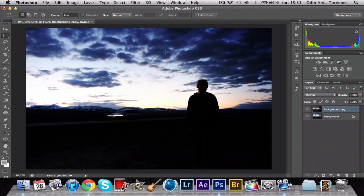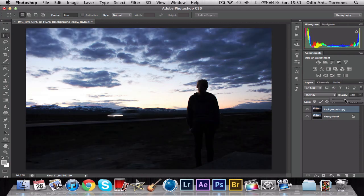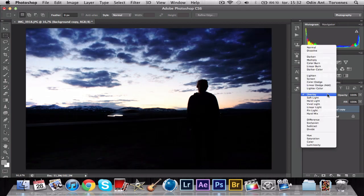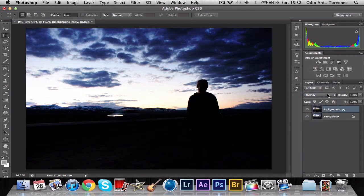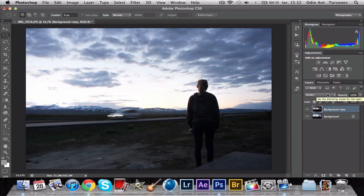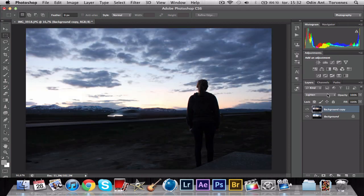That doesn't look real, and you can always change the opacity or decrease the whole thing. Just scroll through the blend modes and see if you can find one that you like.